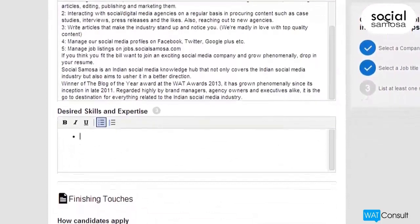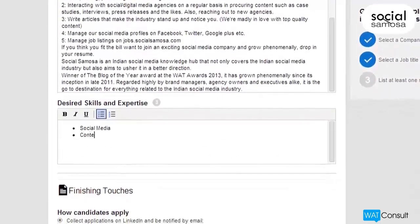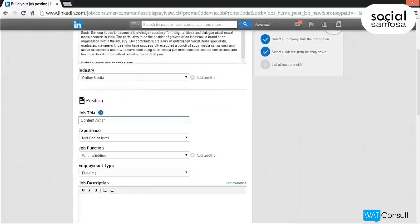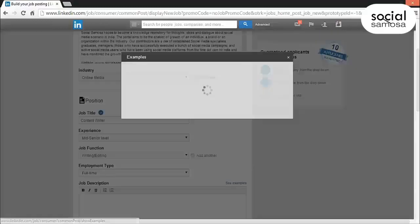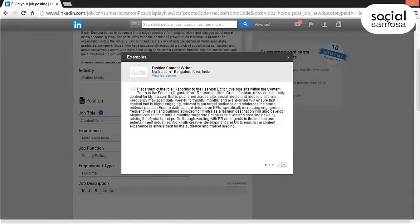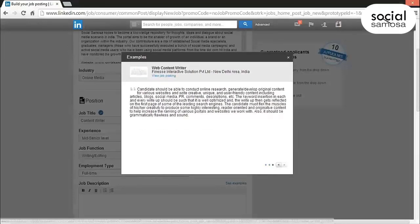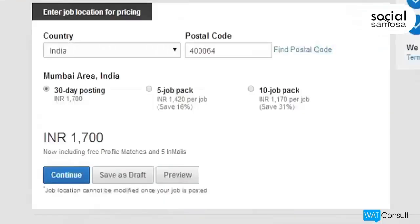Make sure you include key skills in the desired skills and expertise field, and provide as many details as possible. Once the job title and location fields are filled in, click the See Examples link to view samples and review similar job descriptions for additional ideas.